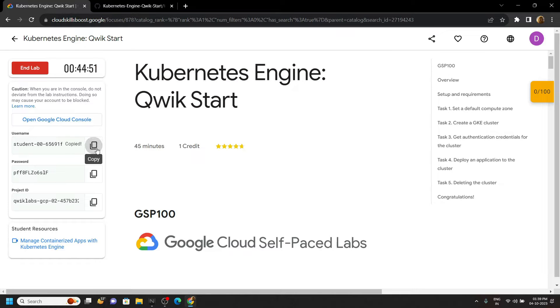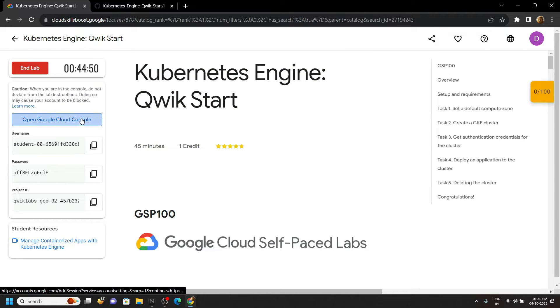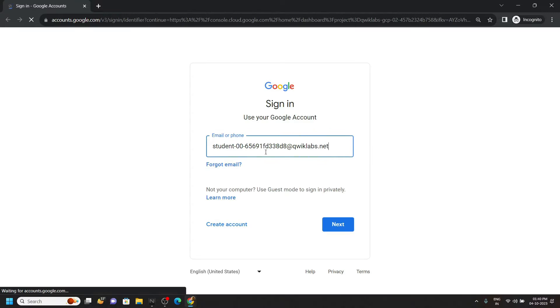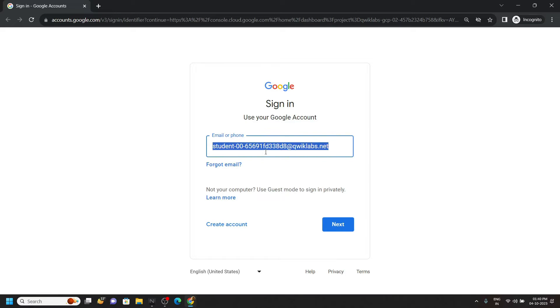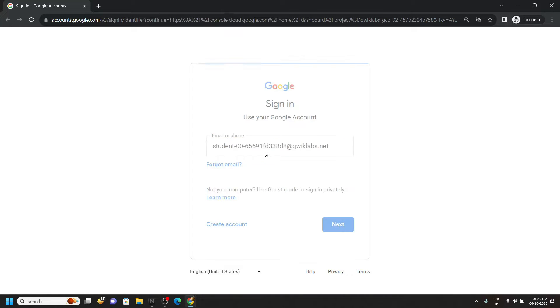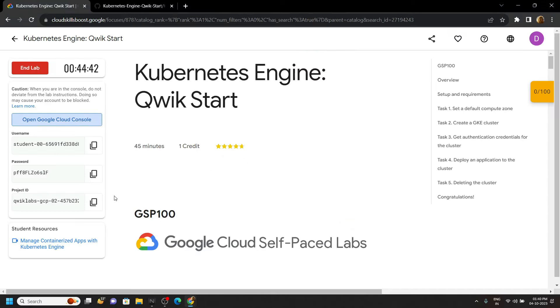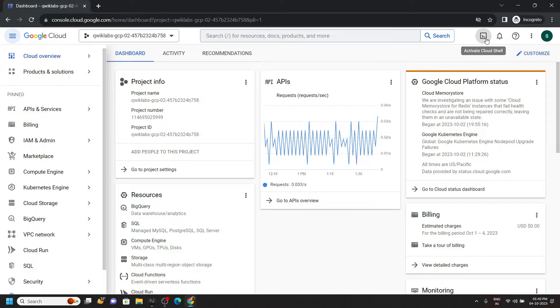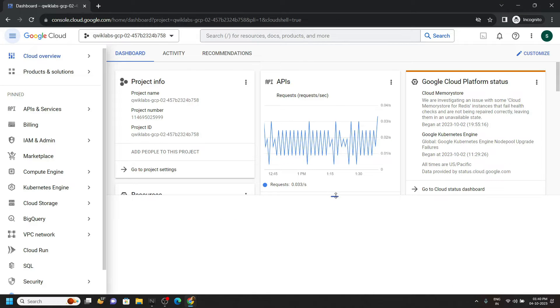Now let's login to the GCP platform using the username and password. Make sure to use the incognito window to login. Now simply open the cloud shell.